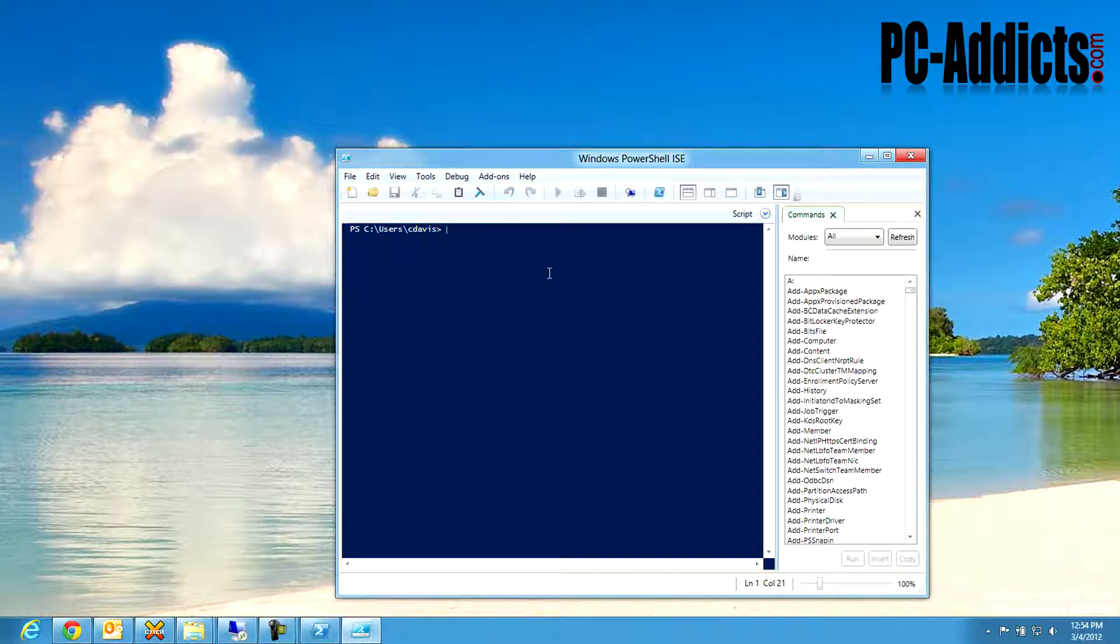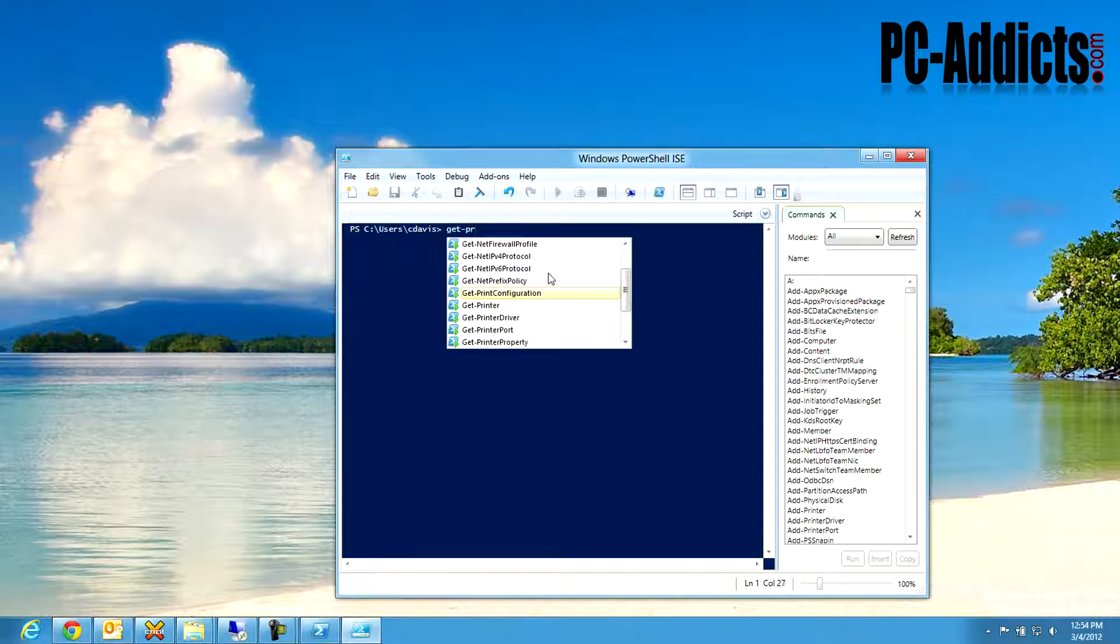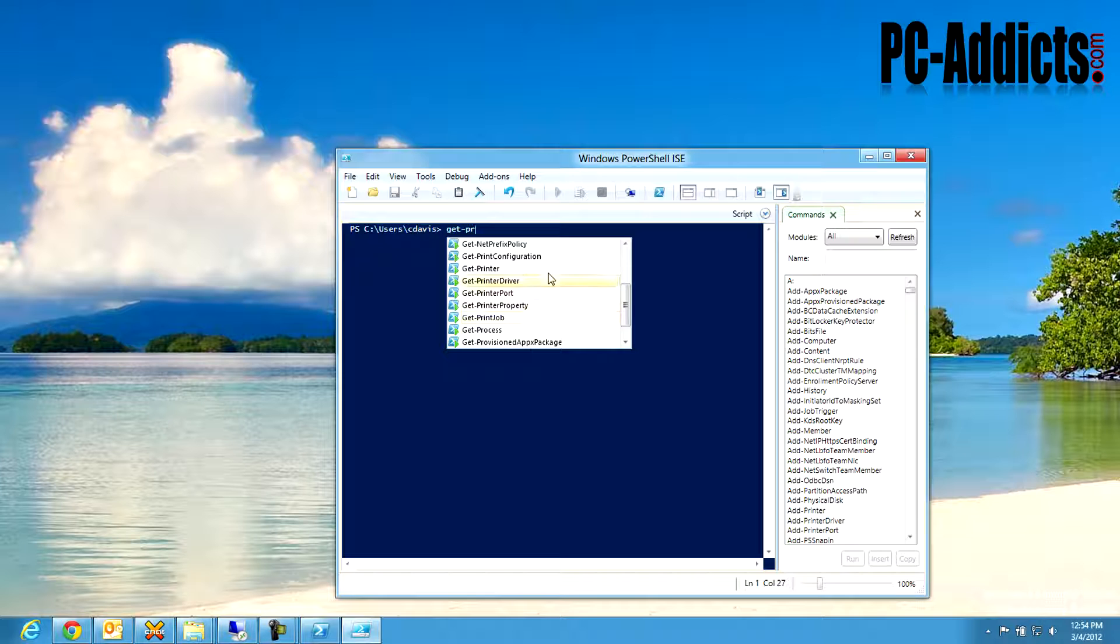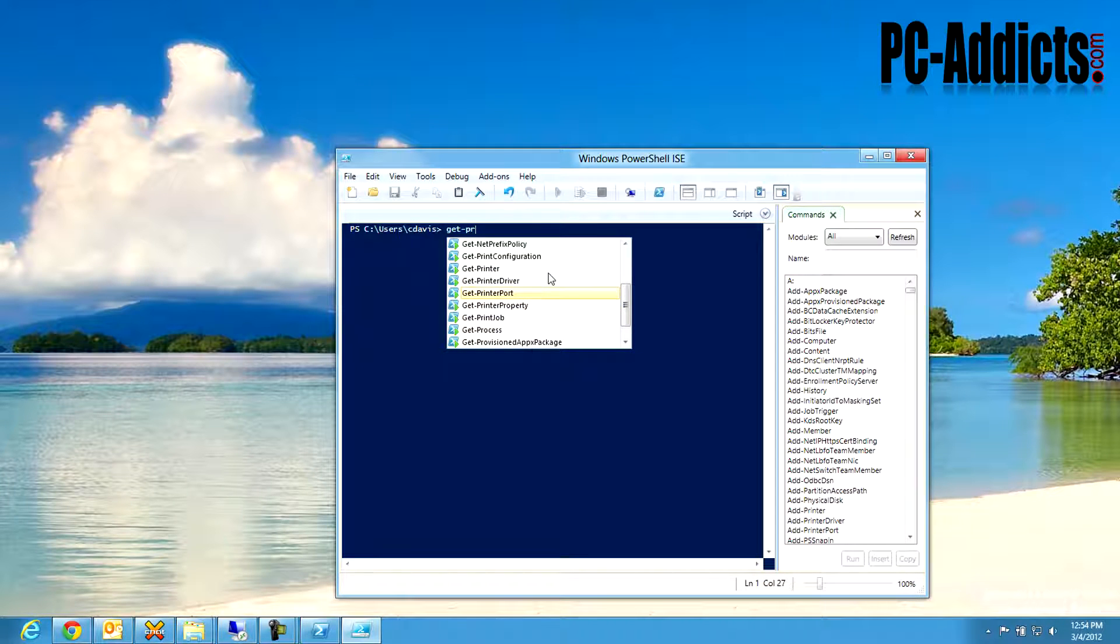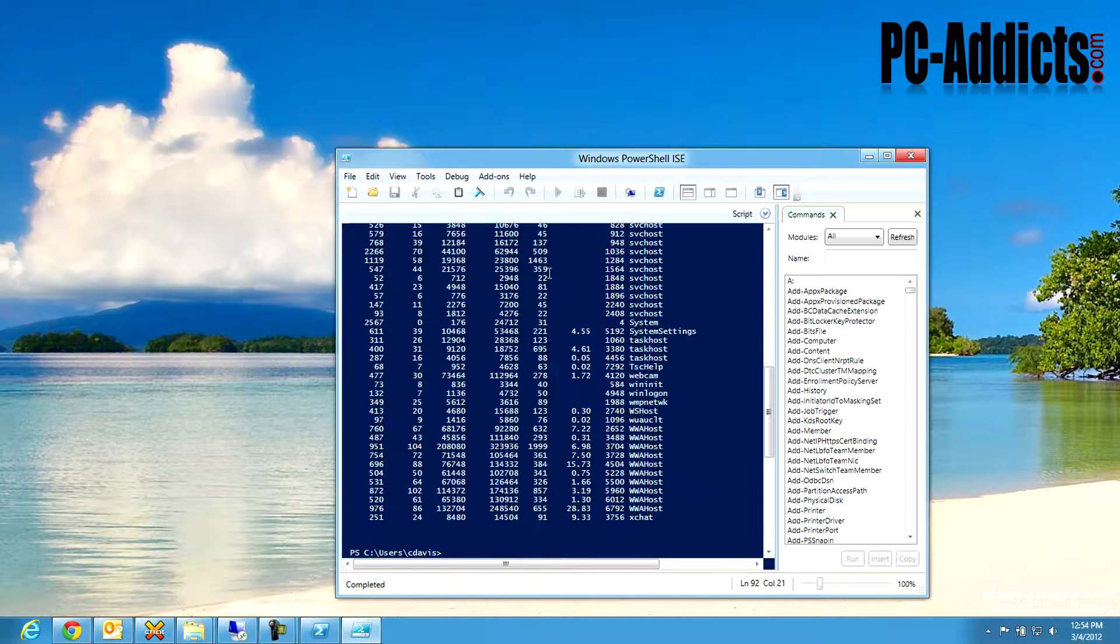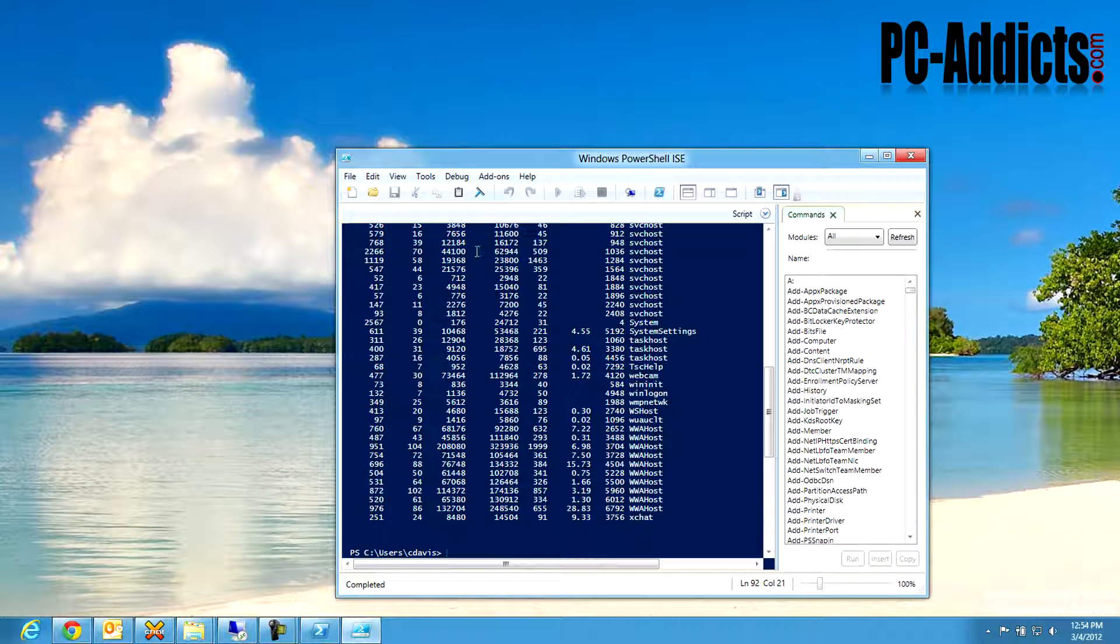So if I wanted to see all the processes listed and I can't remember exactly what it is. If I do get process, I can scroll through and go, oh great, print job, there's all kinds of cool stuff in here. Get print driver should show all the print drivers on the machine. Get process, that'll get your processes.